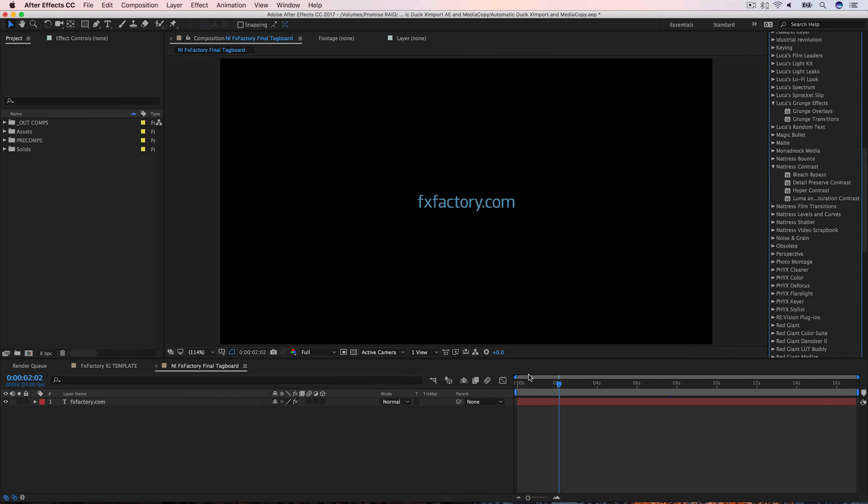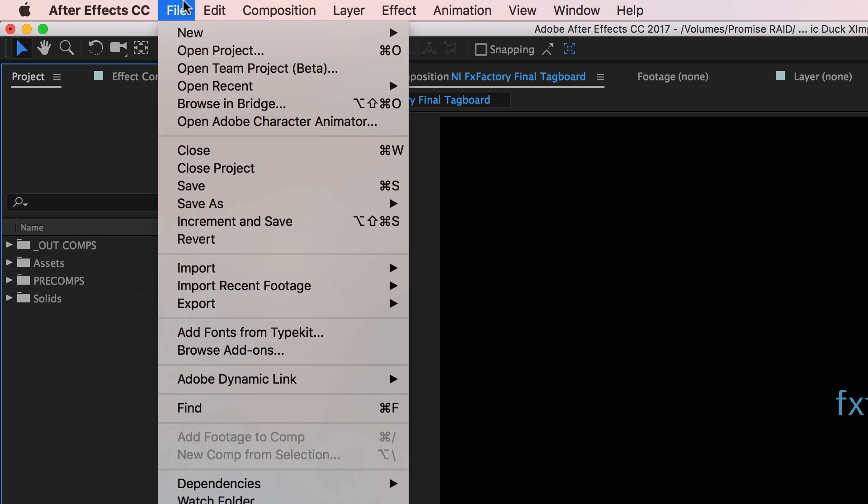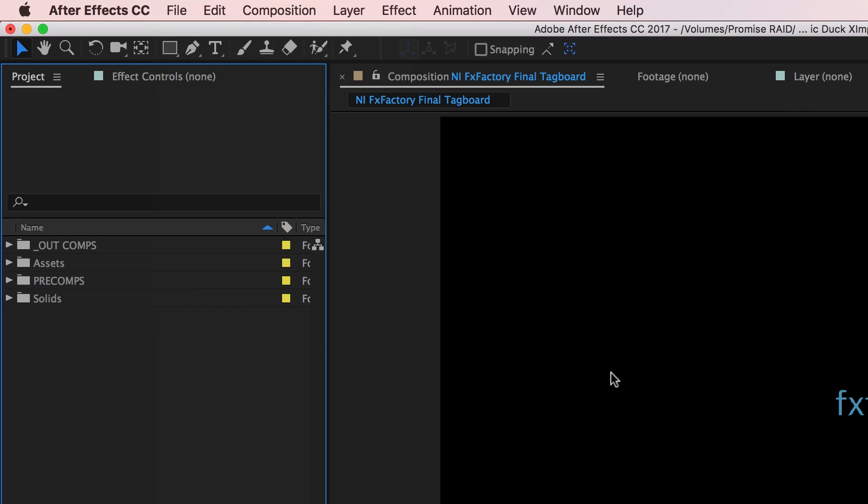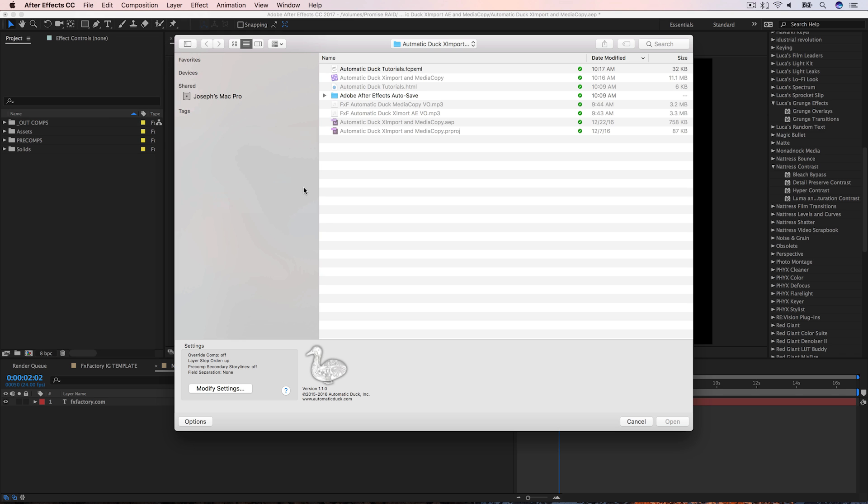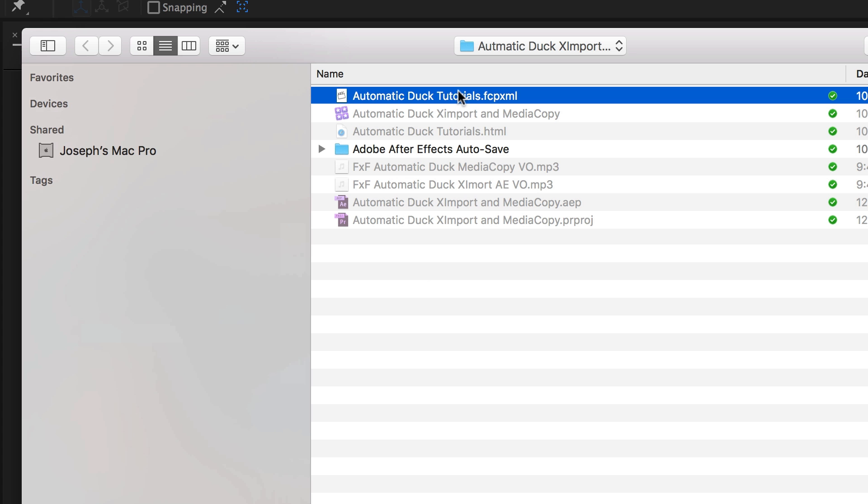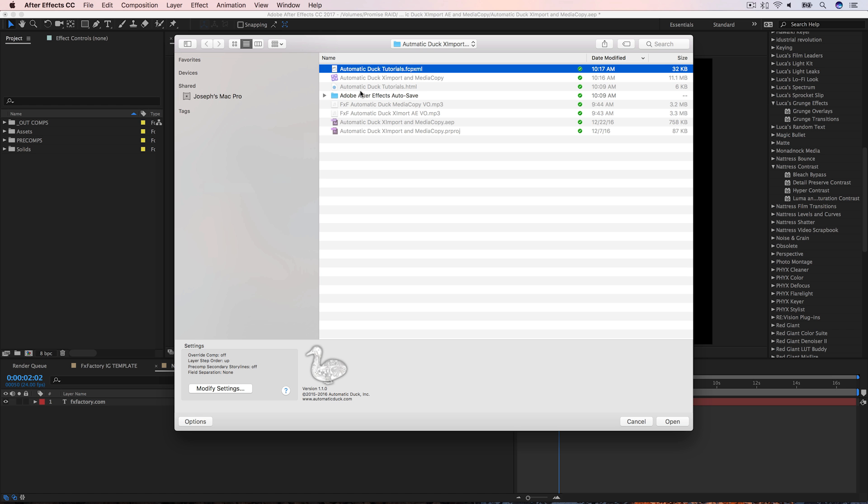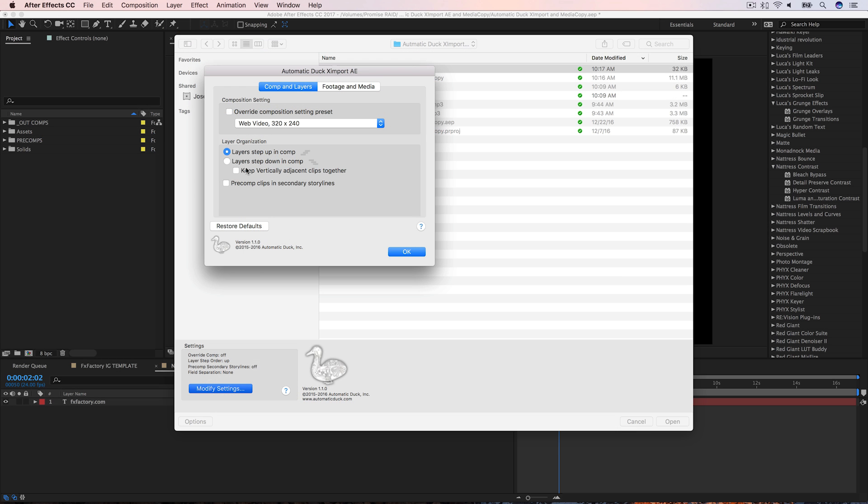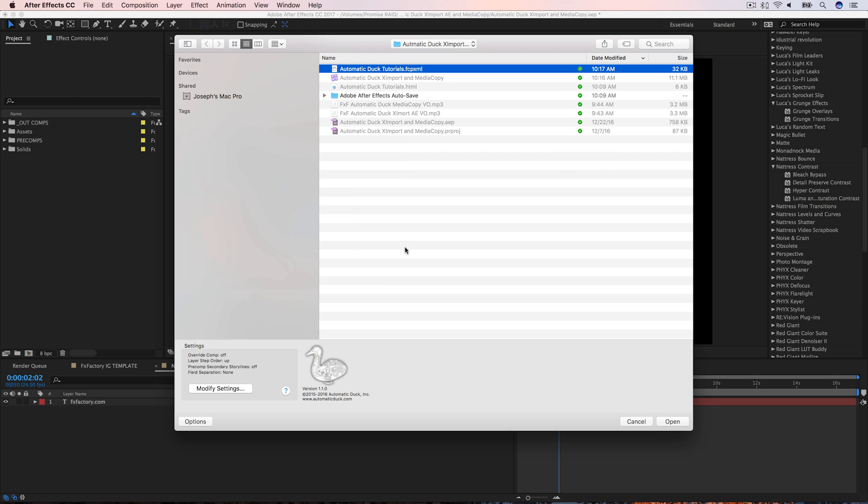I'll switch over to After Effects. Under File, Import, you'll find the Automatic Duck Ximport AE plugin. The Ximport AE interface will pop up. I'll choose the file to import. Down below, I can click the Modify Settings button to adjust the way the files import. I'll just leave this set to default and click Open.